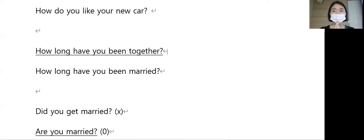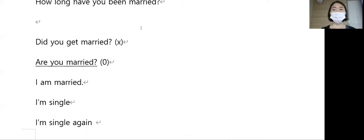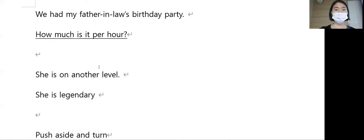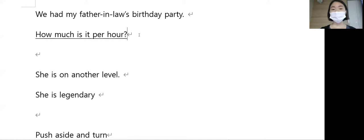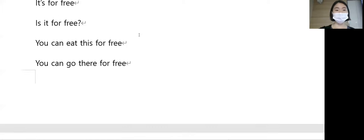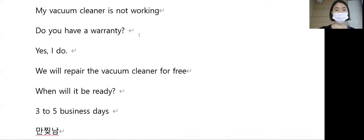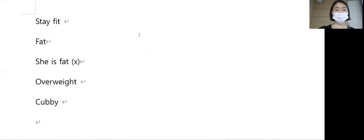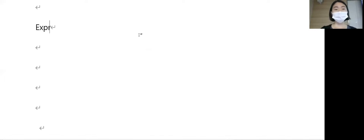사귄지 얼마나 되셨어요. 이것도 외우시면 가져가는 표현이고요. 결혼하셨어요는 did you get married가 아니고 are you married. How much is it per hour? 시간당 얼만가요. Okay, so what expression do you remember?